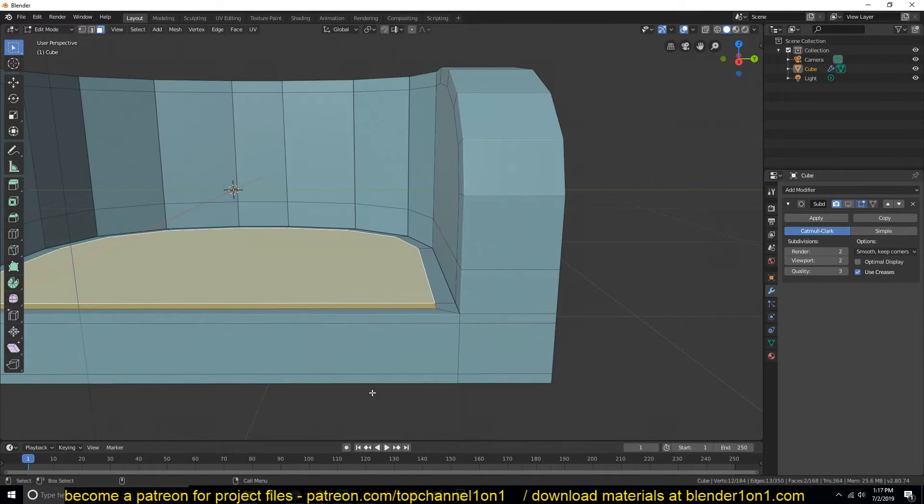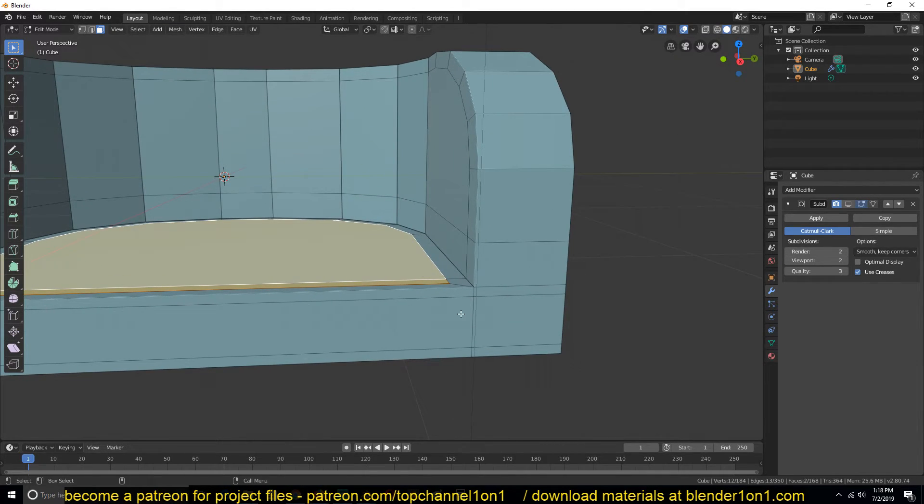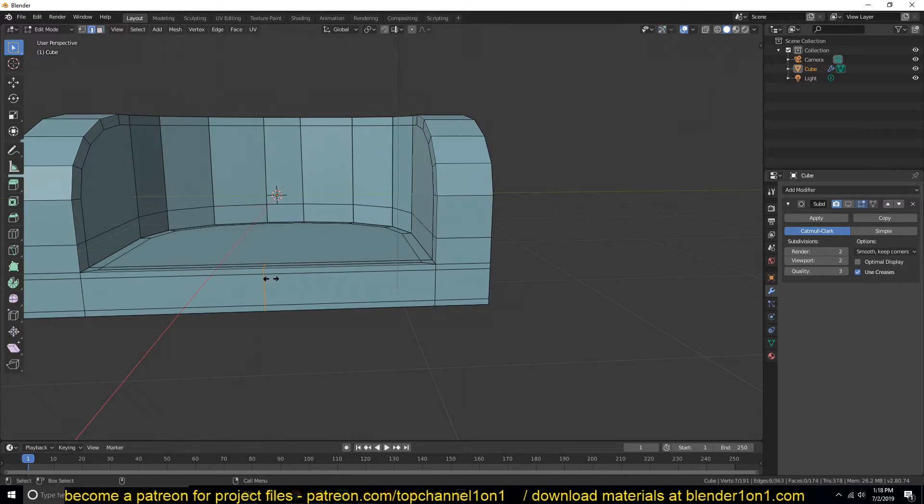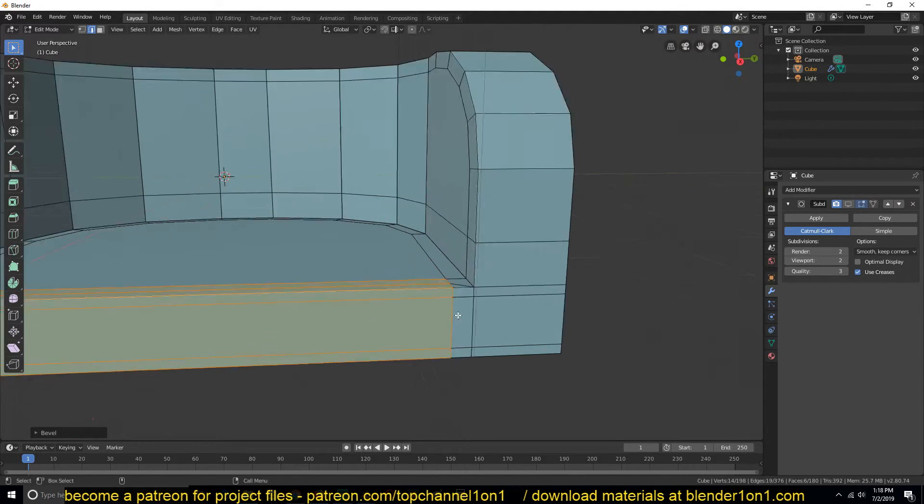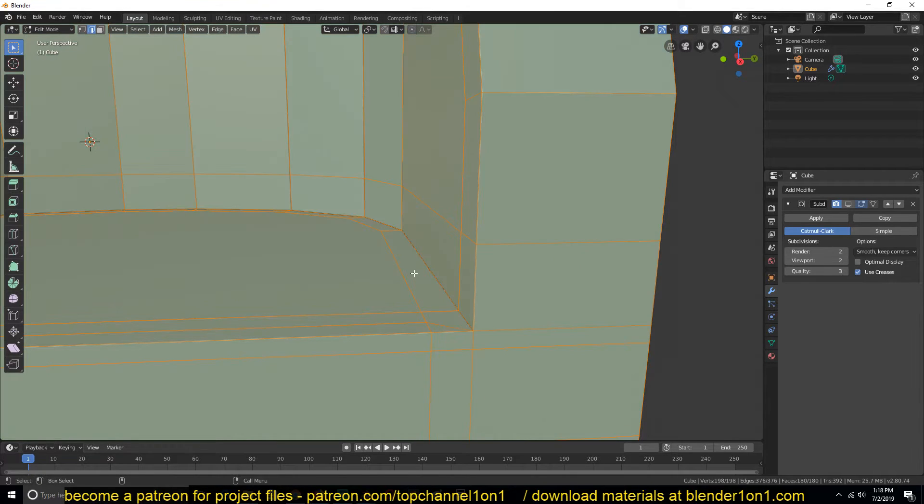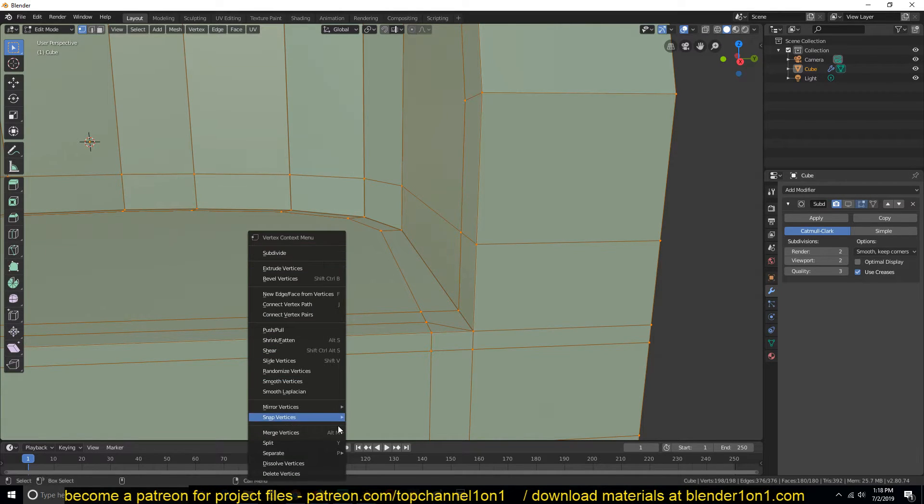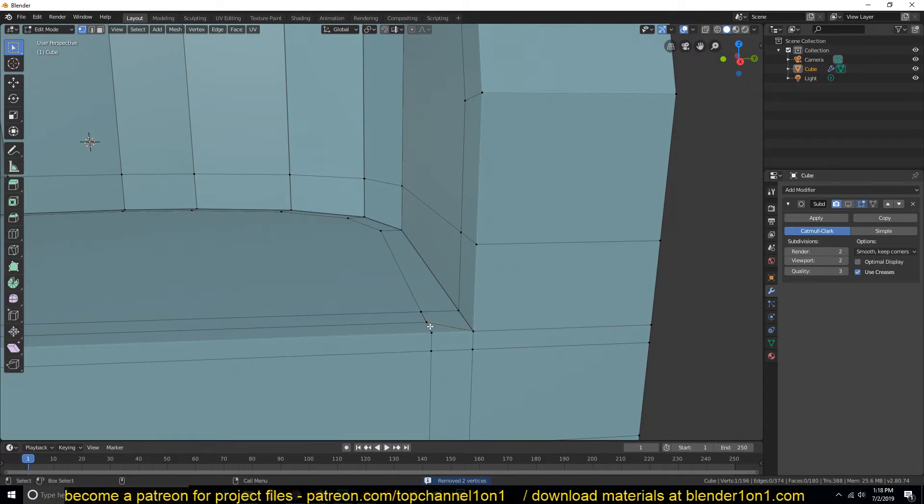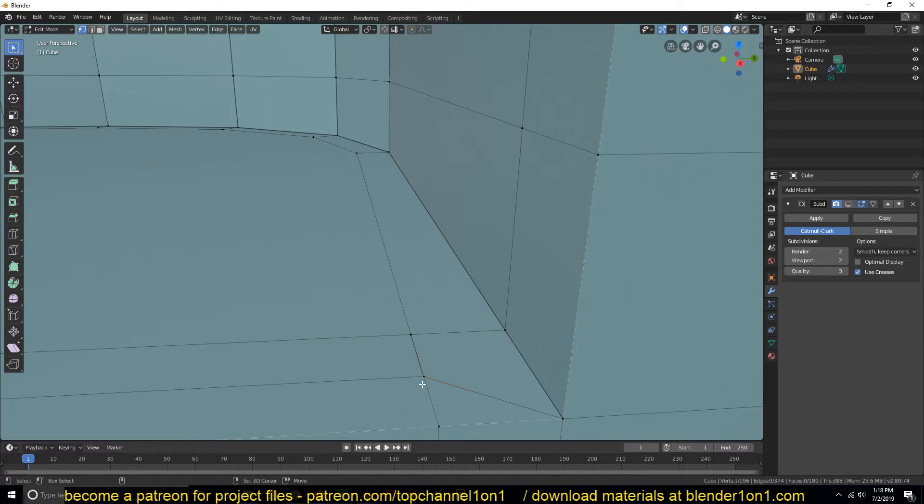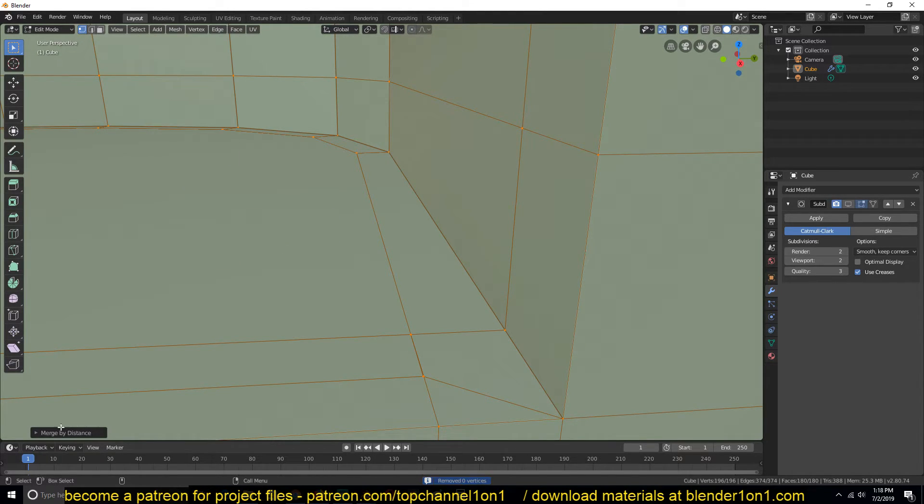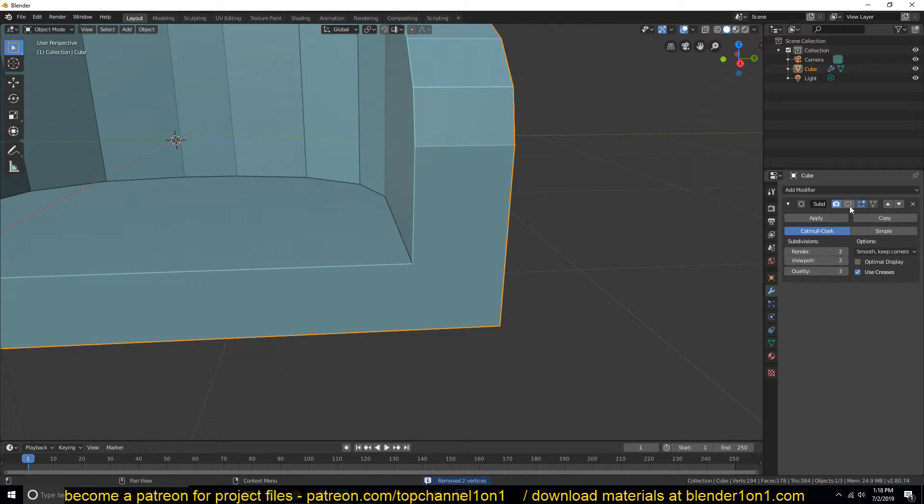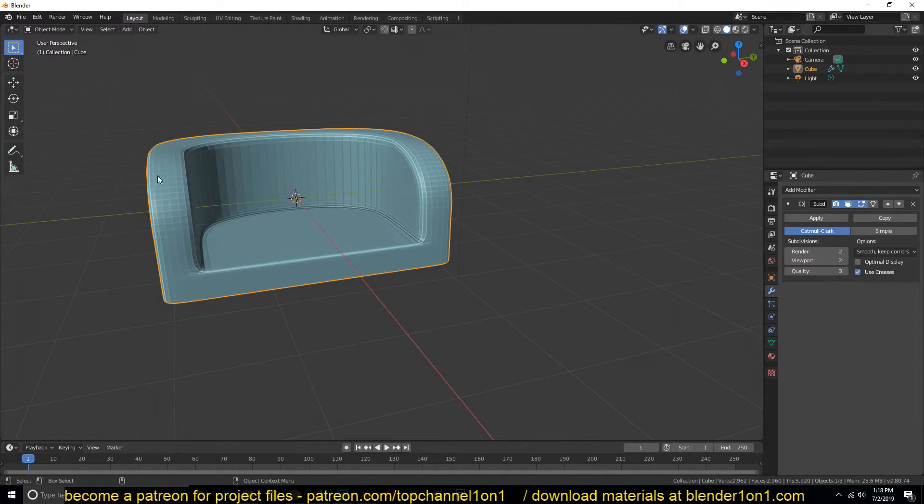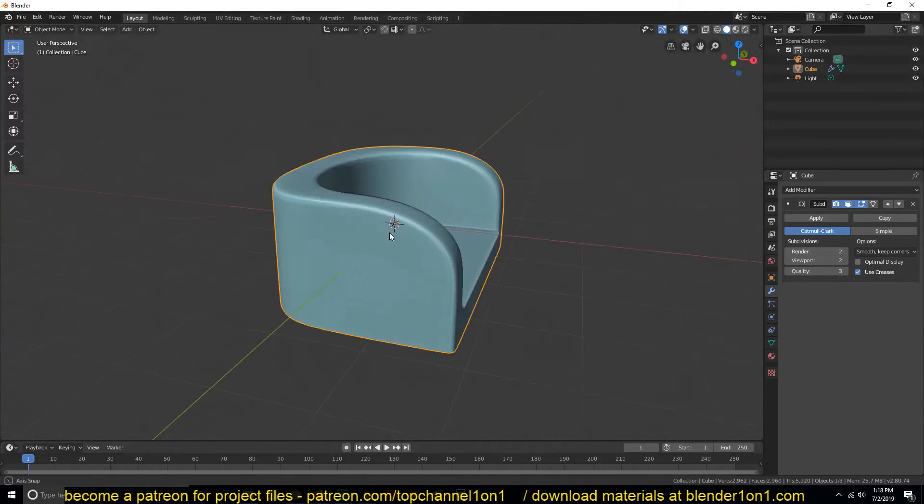But you can see we have this issue going on here because there is some pinching. You can just add two edge loops here - a first loop and then make it two loops. When they touch like that you can select everything, go to vertex mode by selecting this or hitting one on your keyboard, and then merge by distance. That should get rid of any double vertices. We still have a few here because they were above the threshold, so I'm going to right click again, merge by distance, and increase the merge distance so that I can merge others as well. That should reduce that pinching.